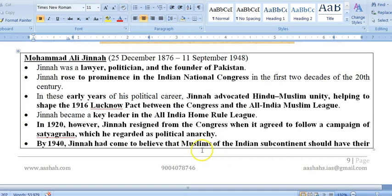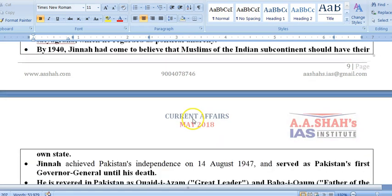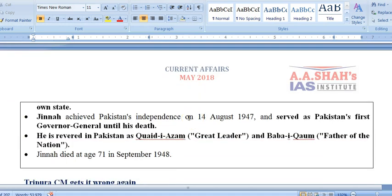Mohamed Ali Jinnah was actually a member of the Indian National Congress in his early years and advocated Hindu-Muslim unity. He helped shape the Lucknow Pact between Congress and the All India Muslim League in 1916 and was a key leader in the All India Home Rule League movement spearheaded by Annie Besant. In 1920, Jinnah resigned from Congress as he did not agree with Mahatma Gandhi's Satyagraha campaign, and eventually secured a separate nation — Pakistan. He became its first Governor General and is revered there as Quaid-e-Azam and Baba-e-Qaum.